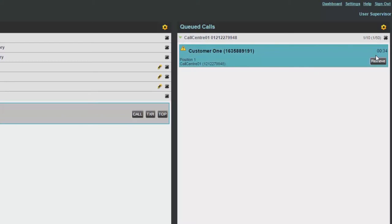As a supervisor, you can retrieve a call from a queue. To do this, select the queue pane and select the call you would like to retrieve, and then select Retrieve.